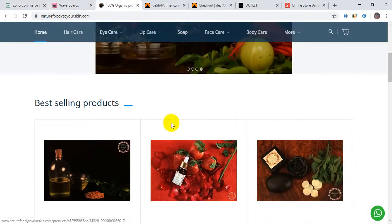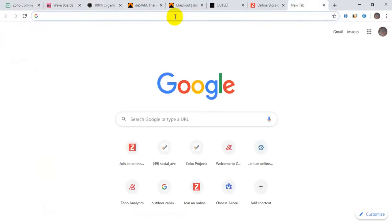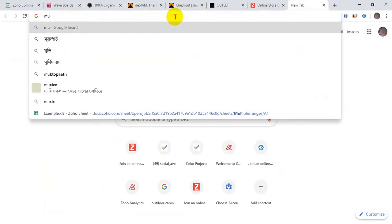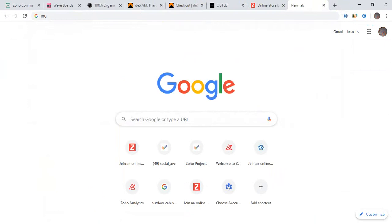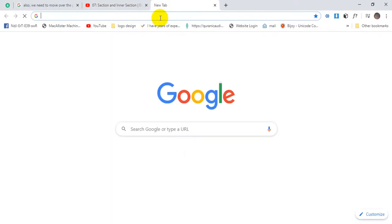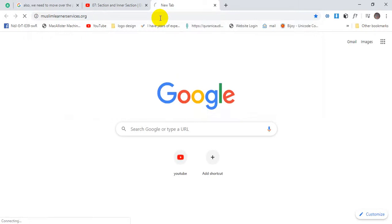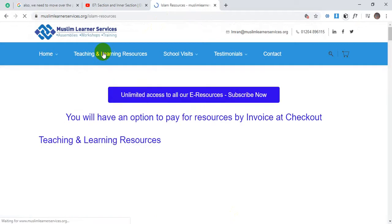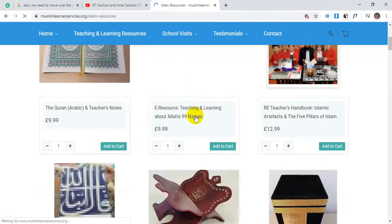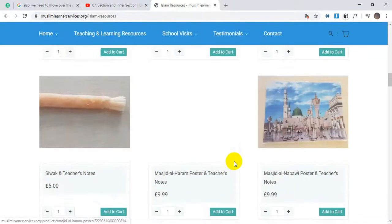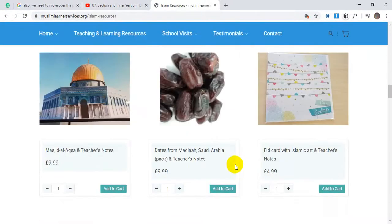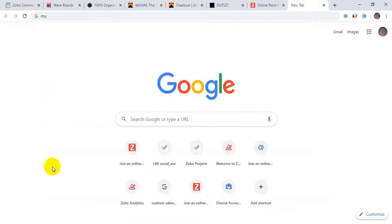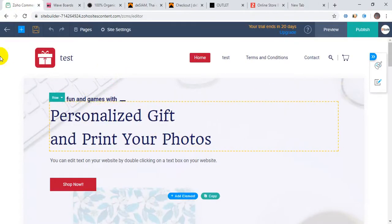This is another site for an organic food store where they sell organic products. Here's another Islamic site where they sell their online resources - Muslim learners organizations. This is another site designed in Joho Commerce.